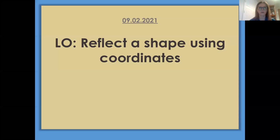Hi everyone, welcome to Tuesday's Maths Lesson. We are back with a Year 5 learning objective today: reflect a shape using coordinates.